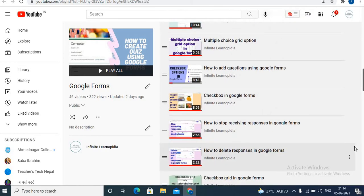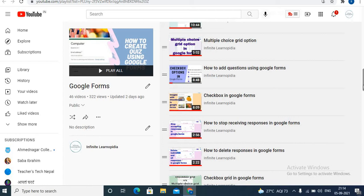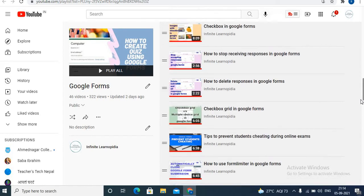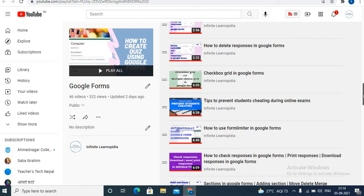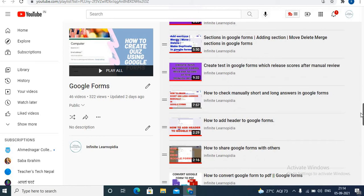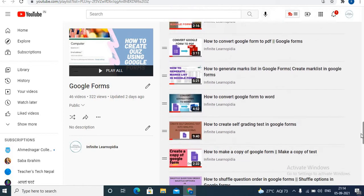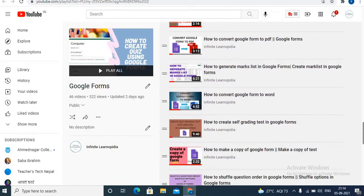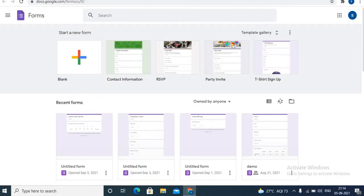If you are new to my channel and haven't watched videos on Google Forms, I shall give links in the description box. Check out the videos based on Google Forms. In this video, I will be sharing about the linear scale option in Google Forms.